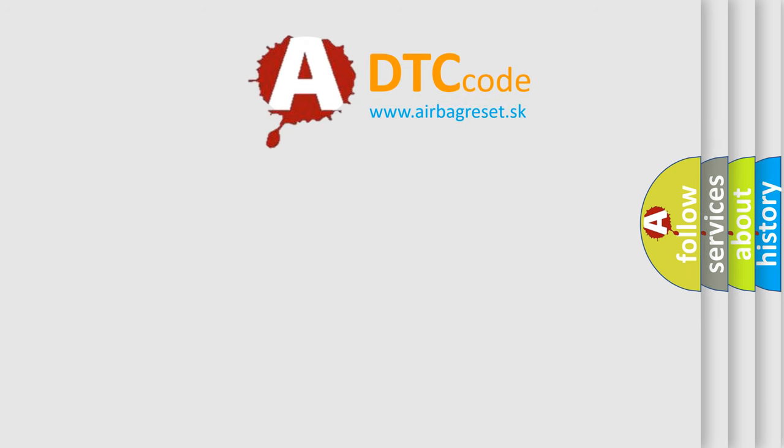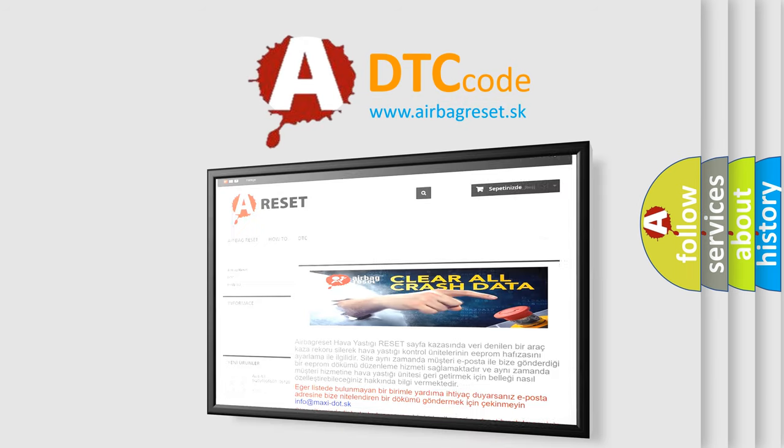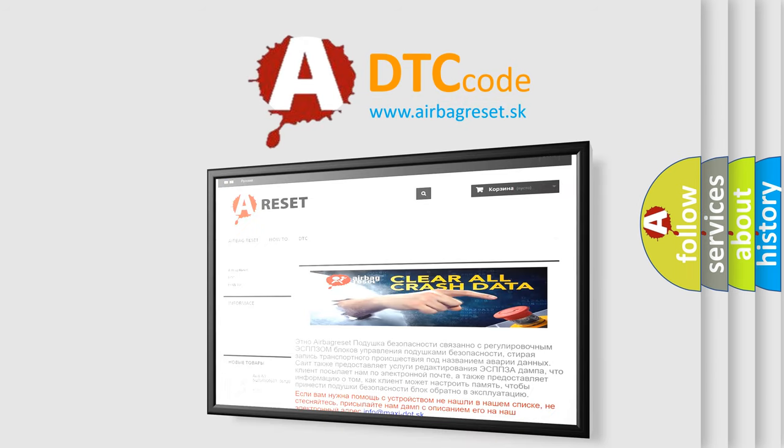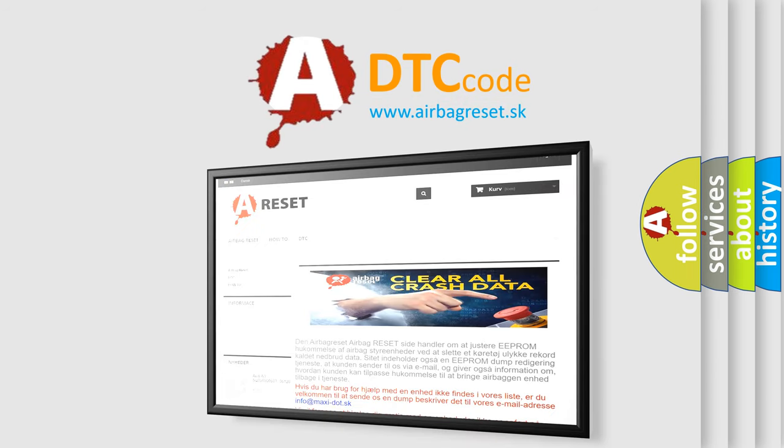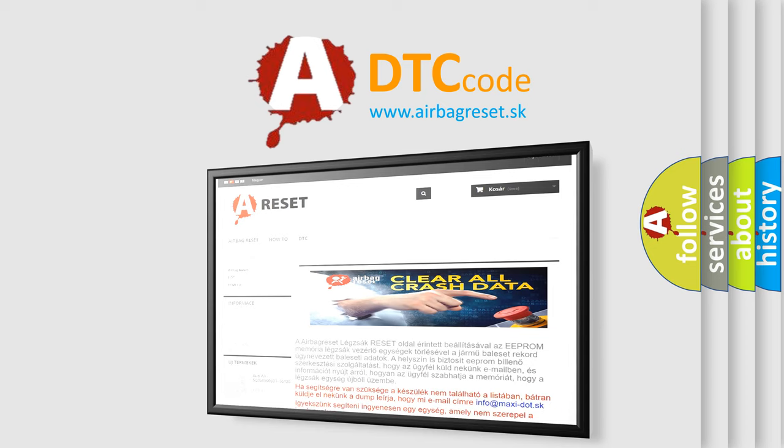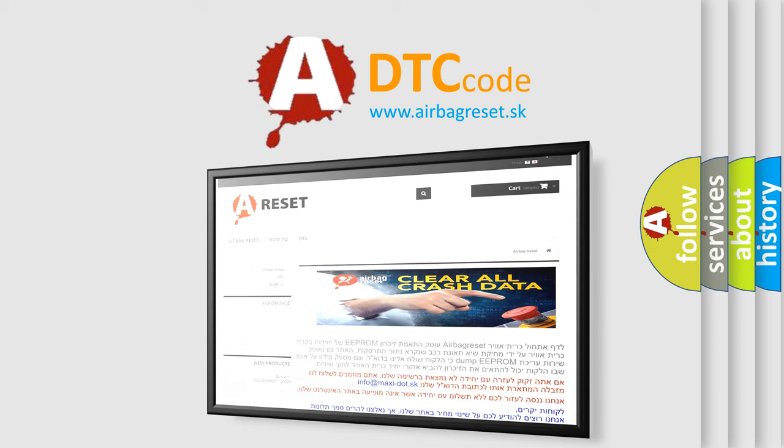The Airbag Reset website aims to provide information in 52 languages. Thank you for your attention and stay tuned for the next video.